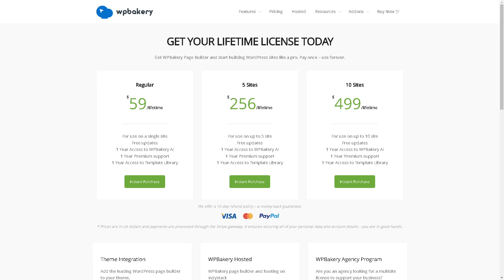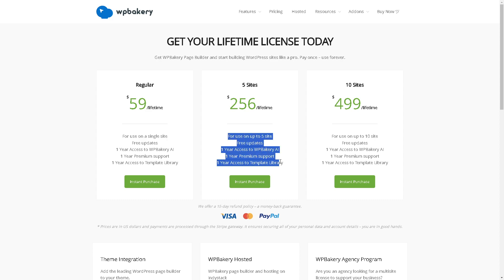WP Bakery starts on the regular lifetime plan, which is fifty-nine dollars. You can have a single site, free updates, one year access to WP Bakery AI, one year premium support, and one year access to the template library. If you are scaling up, you might want to go for the five sites plan, which is two hundred fifty-six dollars per month. You can take advantage of these perks and benefits. All you're going to do is instant purchase.